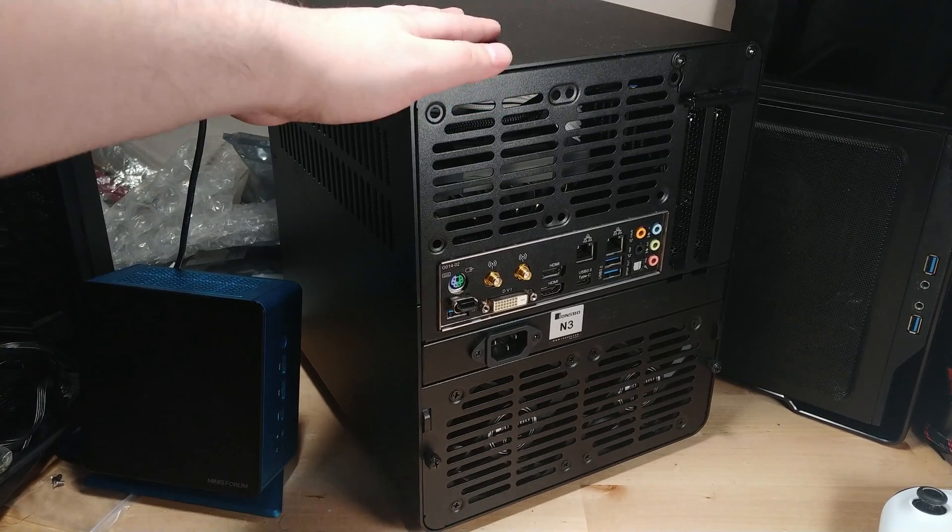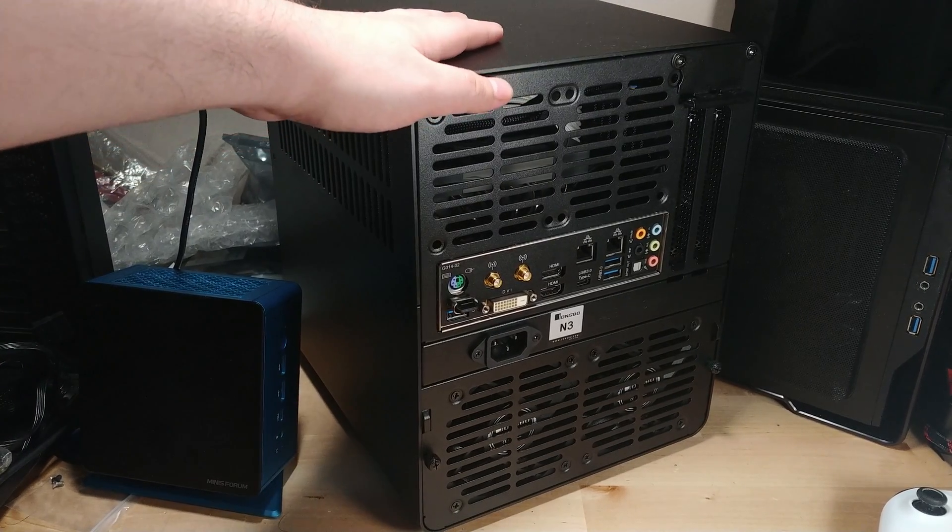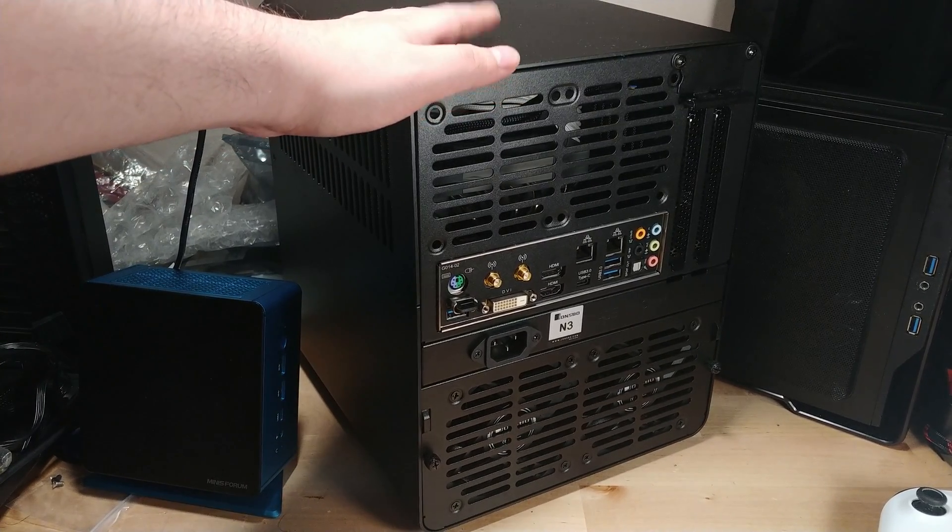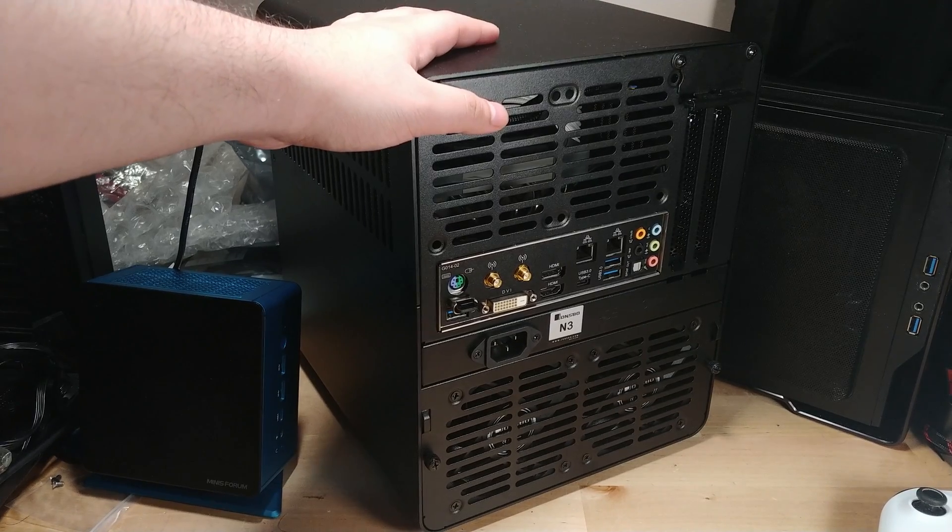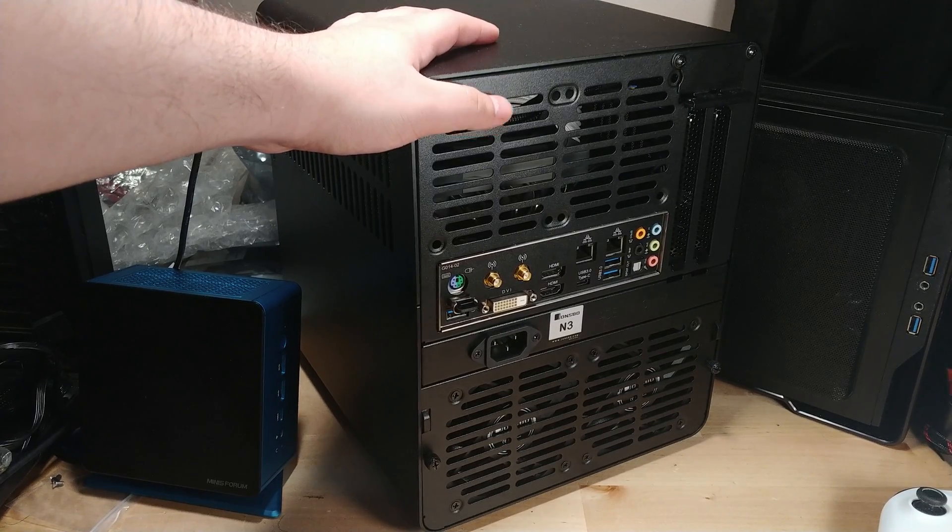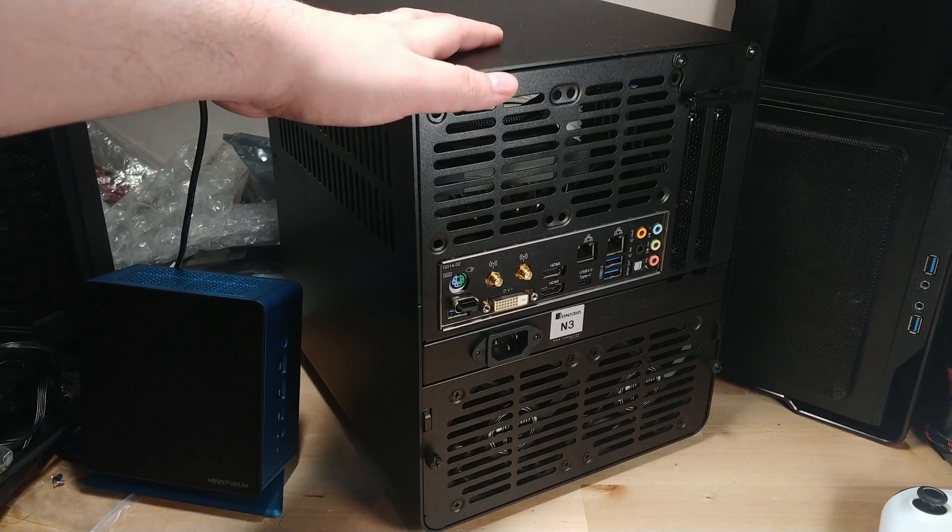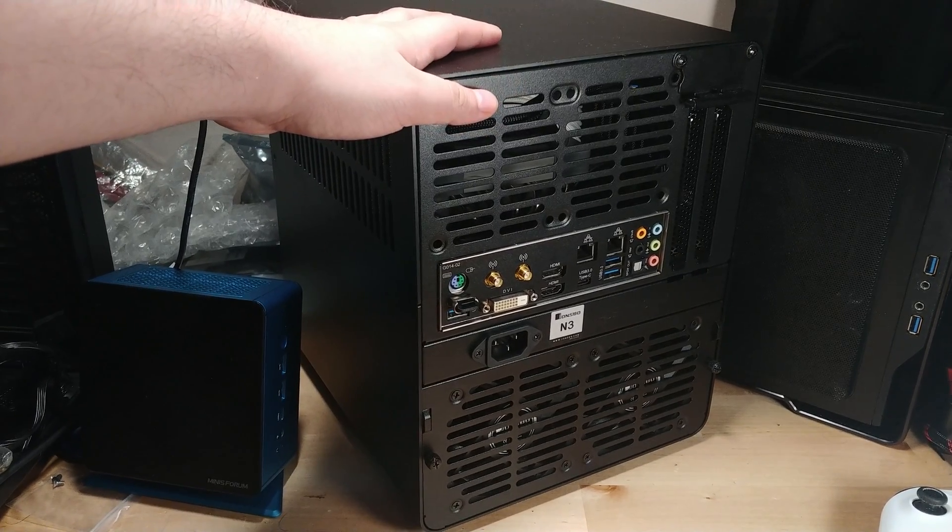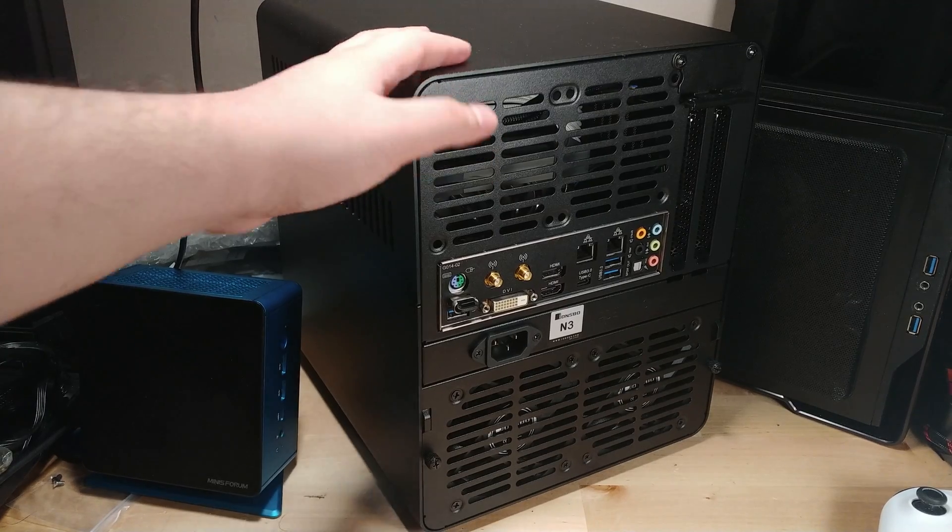So there is a lot of planning that needs to go into a system on a case like this. This isn't something that you can just randomly buy parts and hope everything works, as I ended up running into while working on this system.